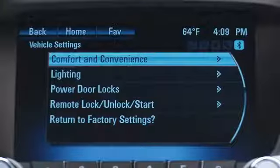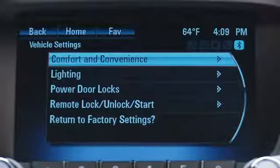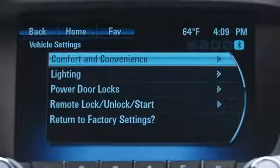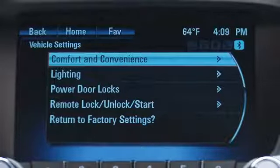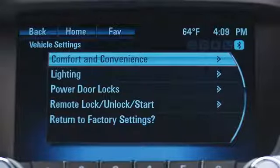Vehicle settings is another important area. This is where you'd go to personalize features to your preference — features like lighting, power door locks, and remote lock, unlock, and start.